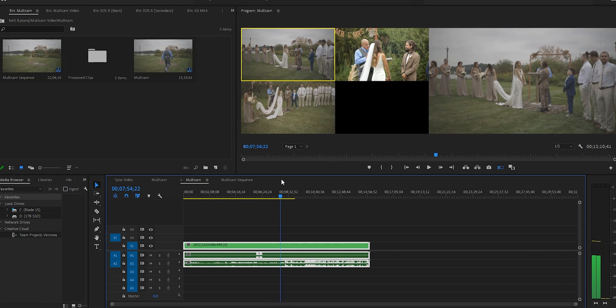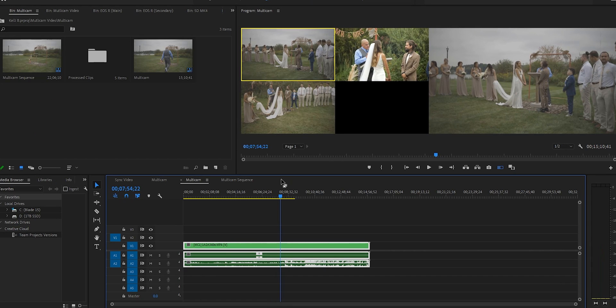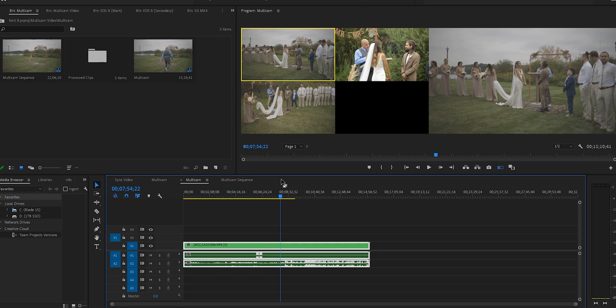All right, so real quick, multi-cam is a feature in Premiere that allows you to have multiple camera angles or multiple cameras and audio sources combined into one timeline. And you can press a few buttons as you go through the timeline and it will allow you to change angles by pressing that button. And it works really well when you're editing ceremonies for weddings, toasts for weddings, or just regular interviews.